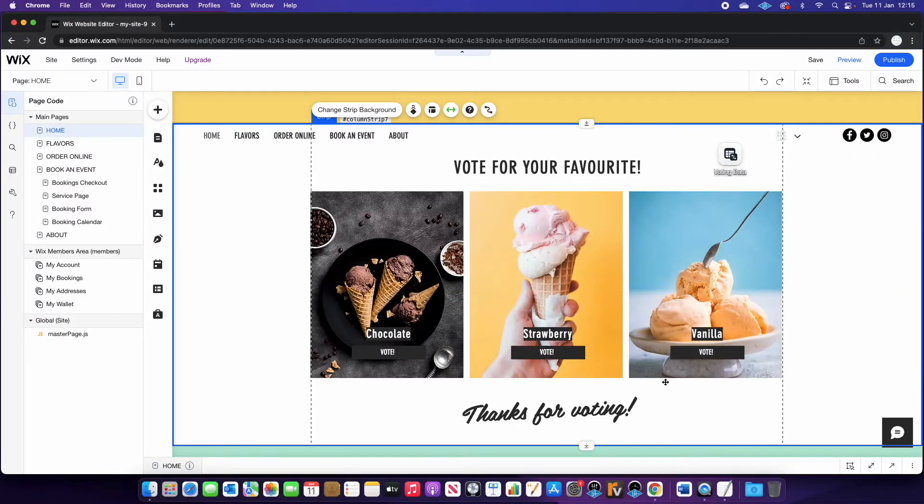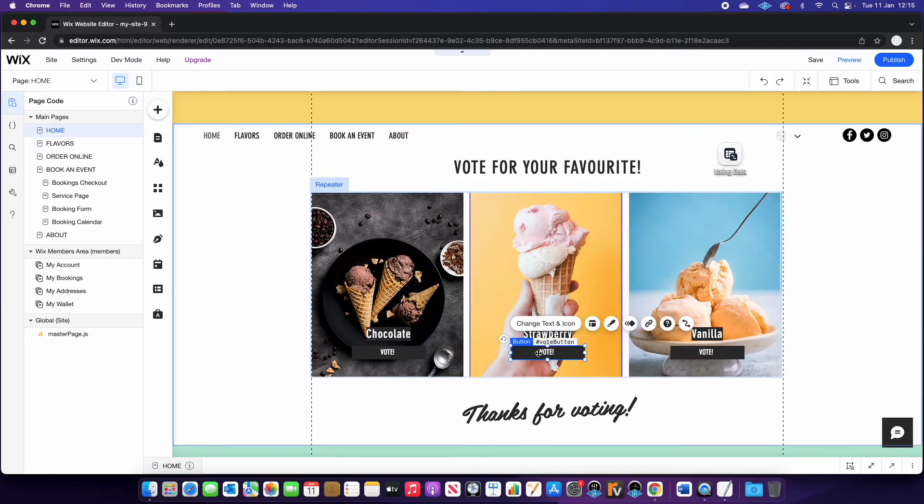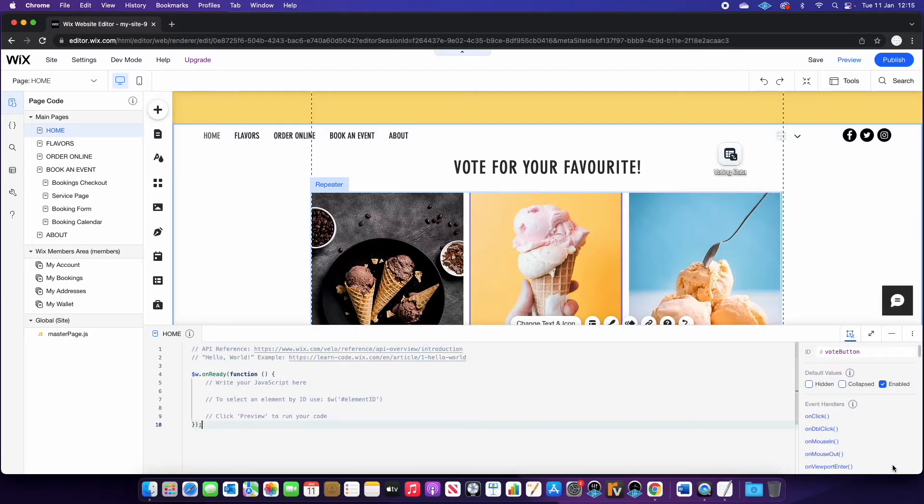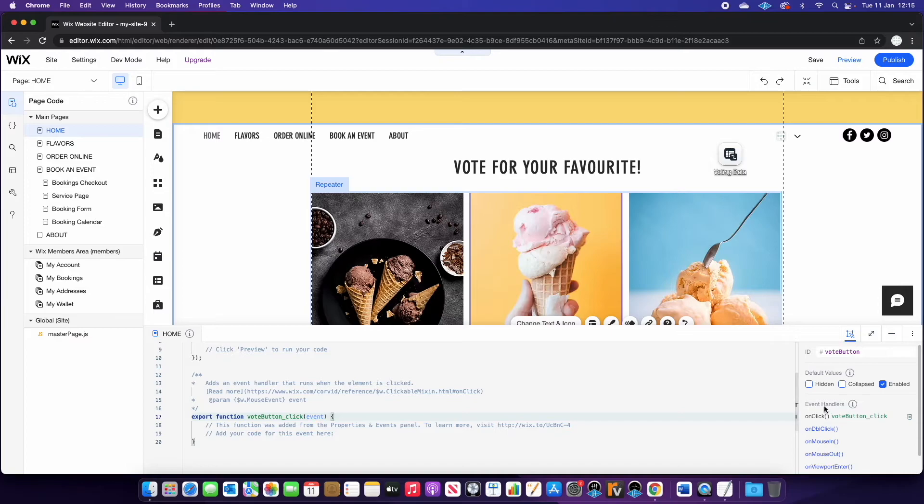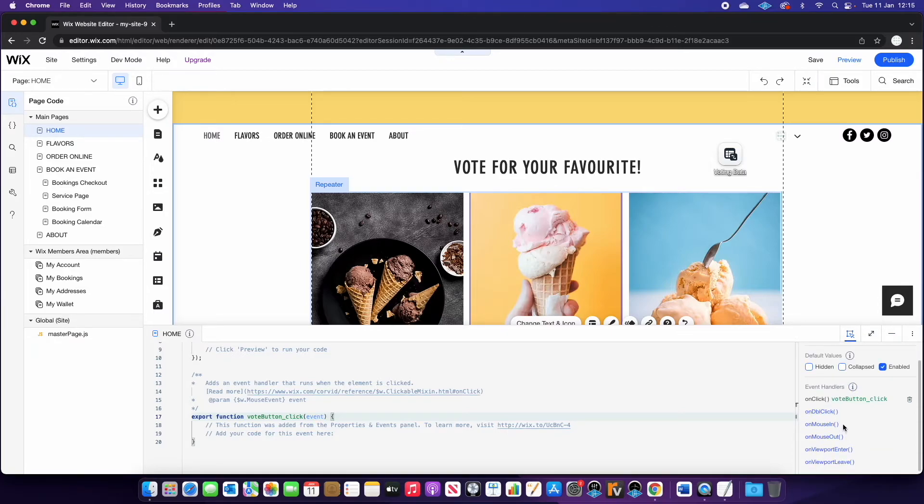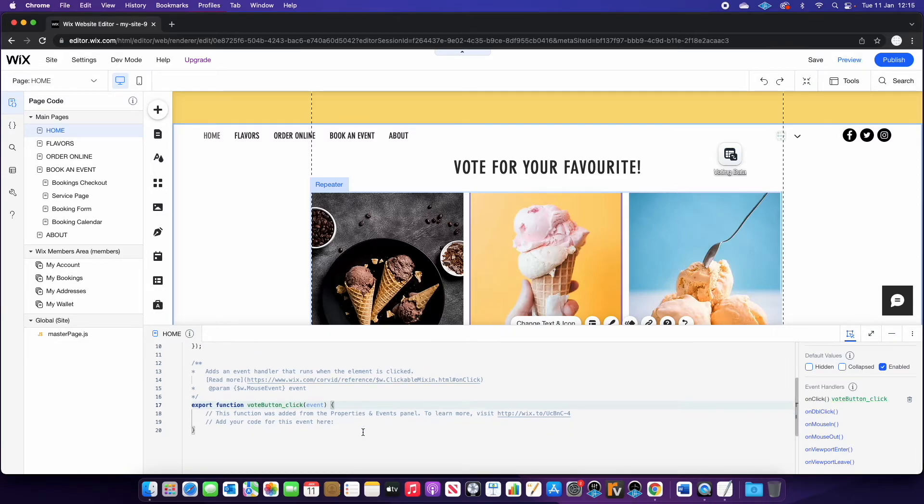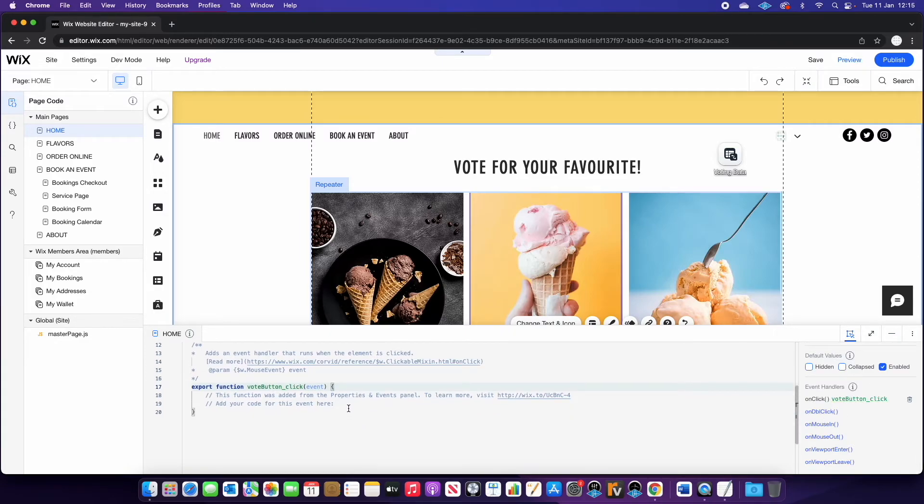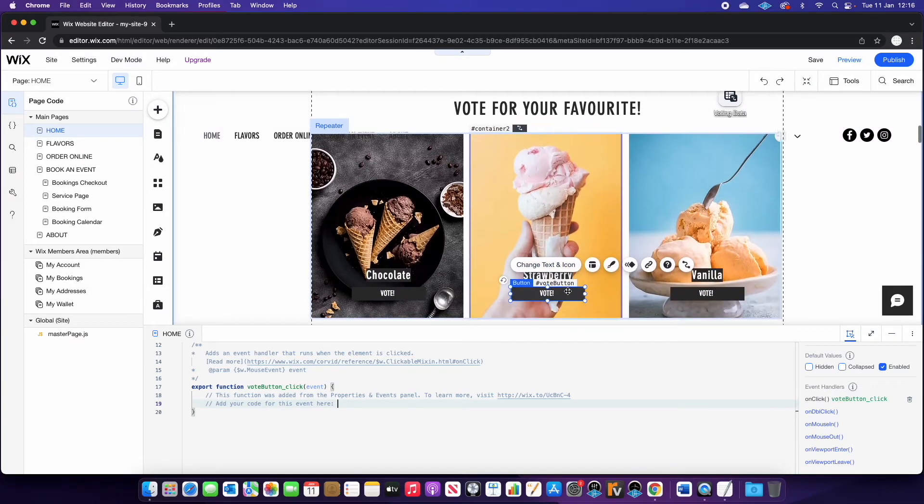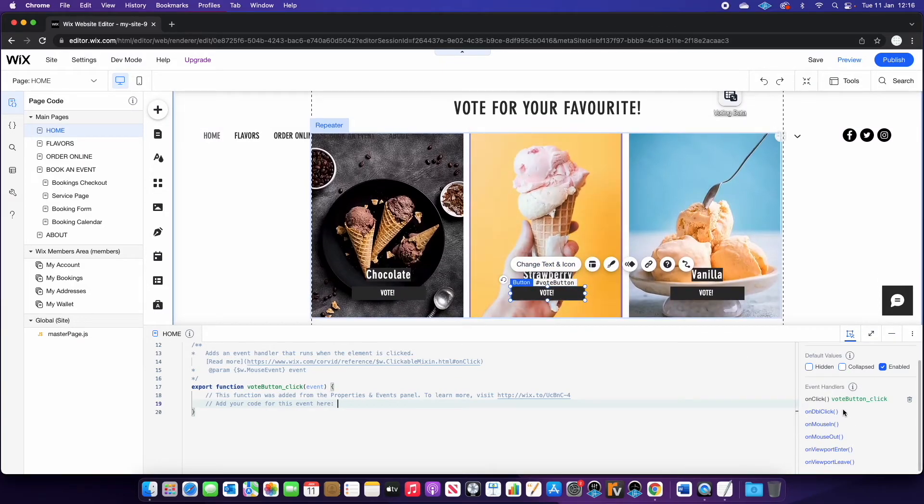Okay guys, so what you want to do is select one of the vote buttons, go down to open and you want to select on click. So essentially what these event handlers do is allow you to put code on certain actions. So for example, when someone clicks on an element, if someone double clicks, you can then put code in there to trigger a response. So in this example, it's just going to be when someone clicks the vote button, we are going to put this code in.